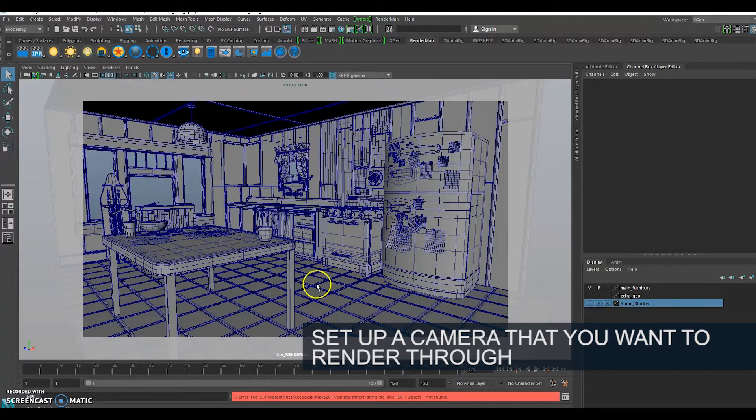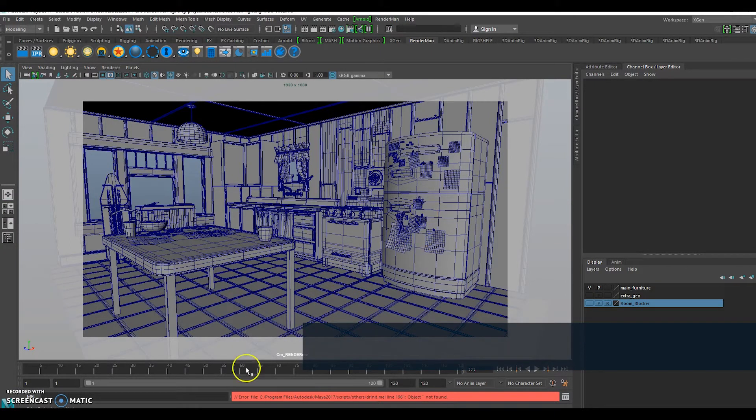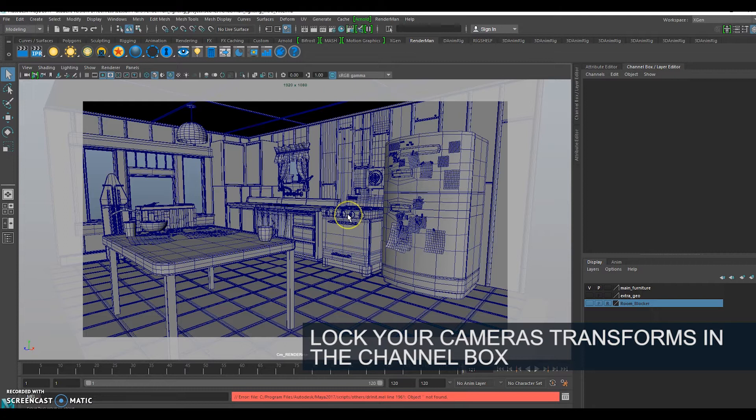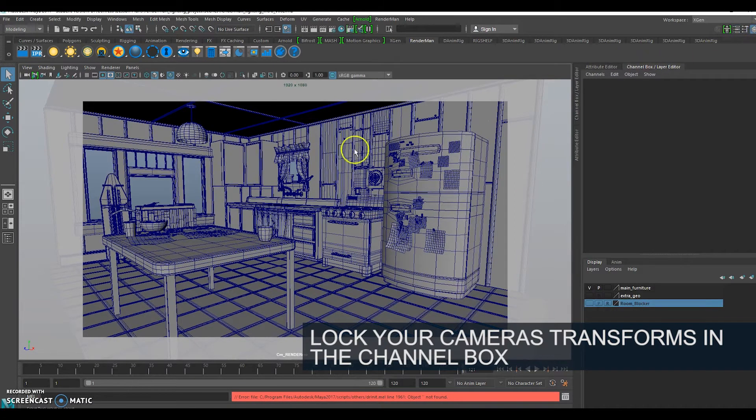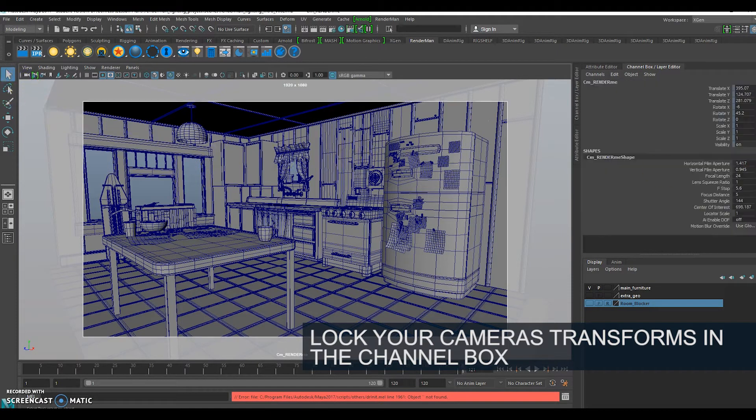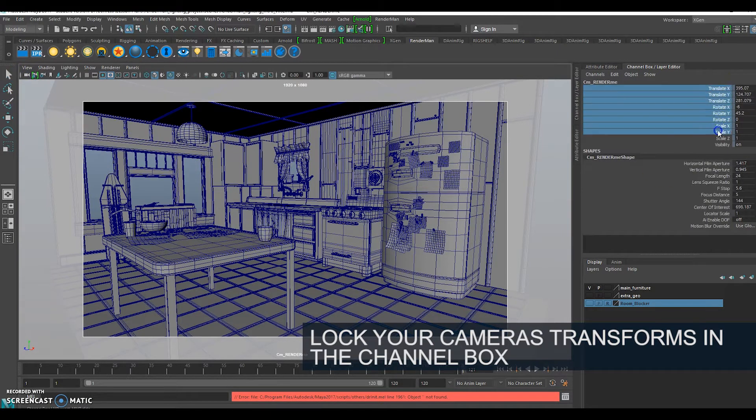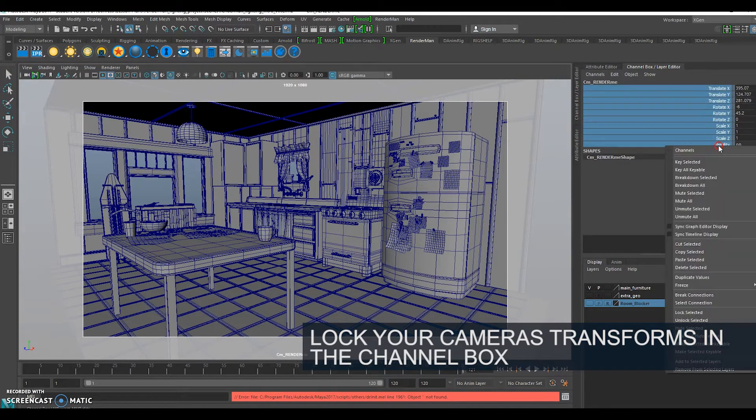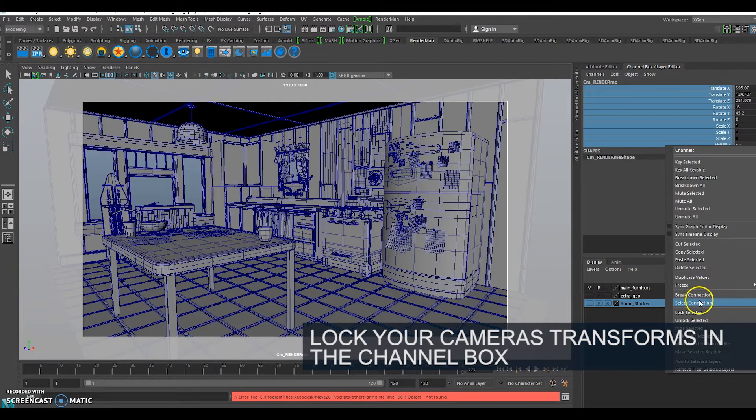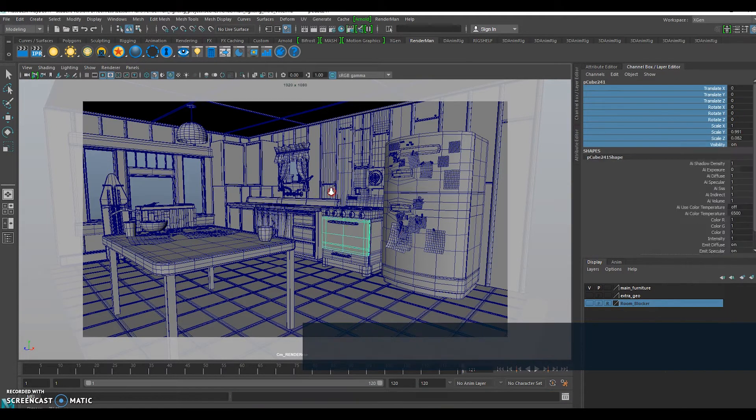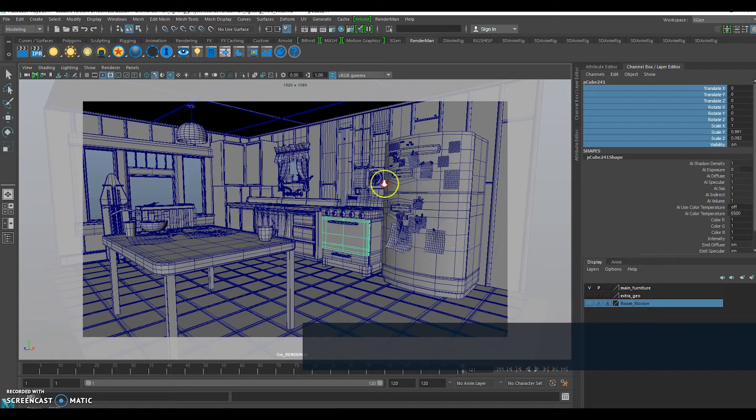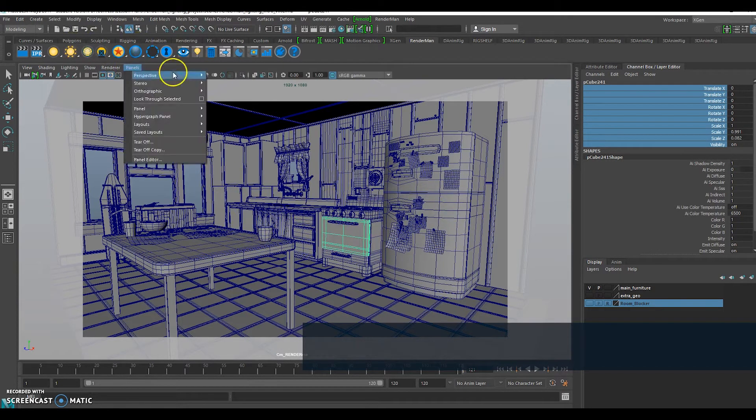You can get as creative as you want, for me this is what I'm going with. All I've done in my channel box with the camera selected is right click and lock selected. That means I can't accidentally move my camera once I've set it up to the perspective view.